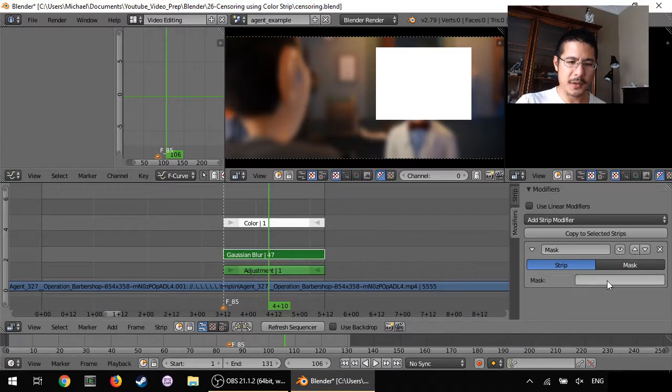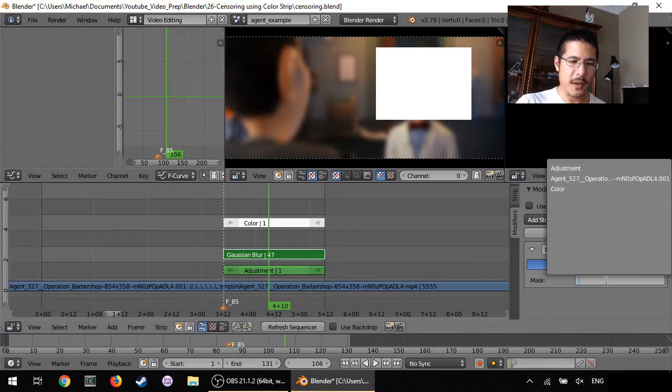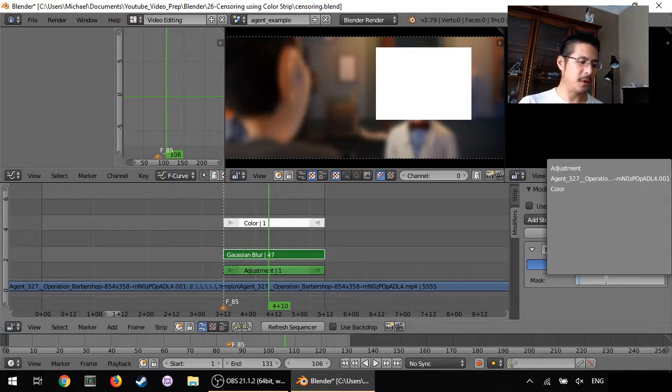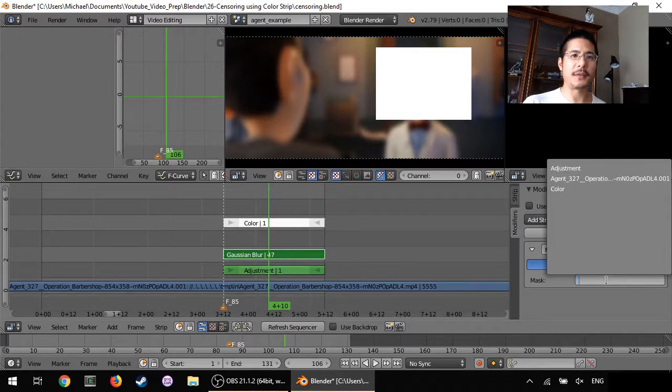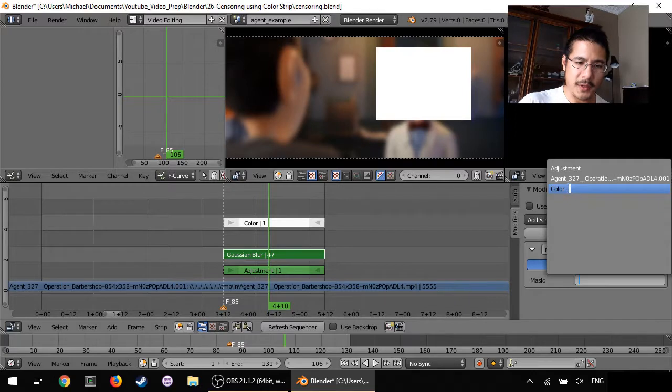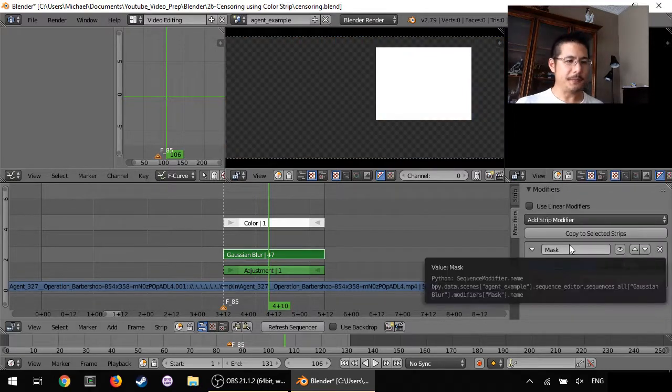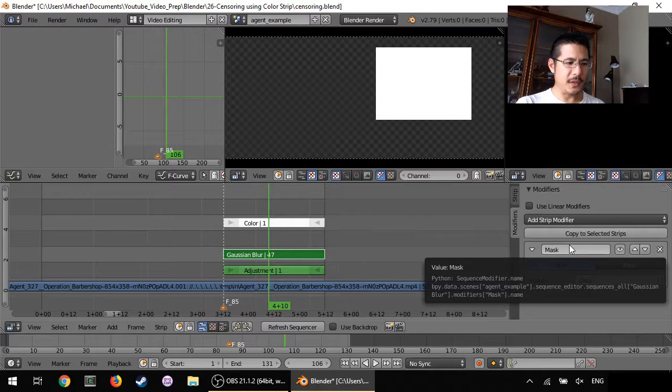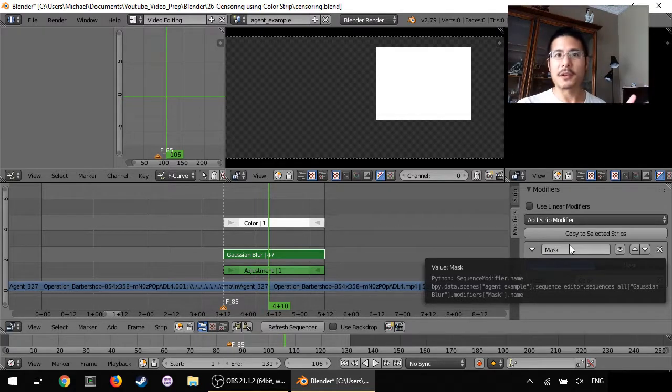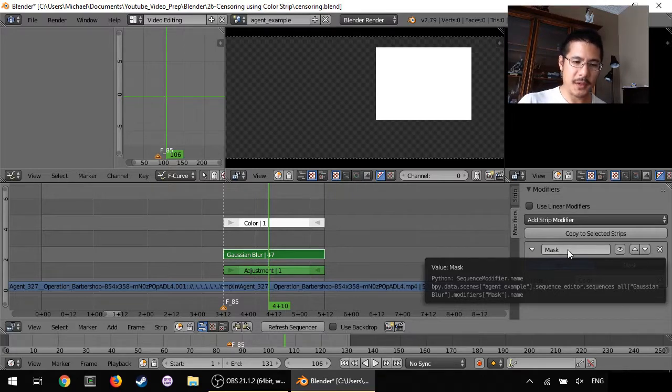And now we have this section here that has appeared. You have to left click here now under this section here, this blank space, and it'll allow you to pick one of the existing strips that we have in this scene. And what we need to pick is the color strip so left click on that.